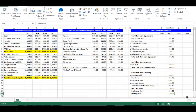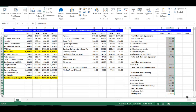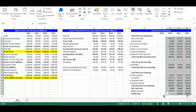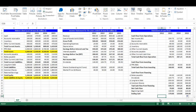In order to expand the formulas to all years of analysis, highlight all the formulas we did in year 2013. From the small box on the right bottom, drag them into years 2014 and 2015.